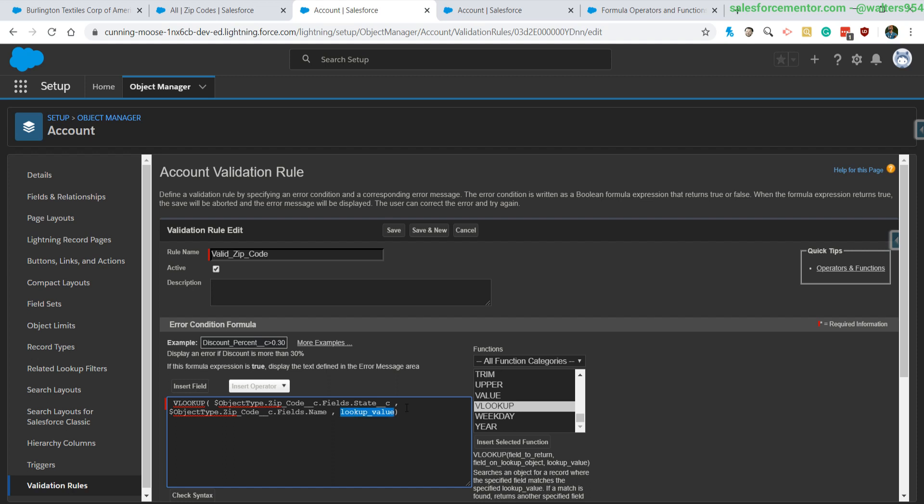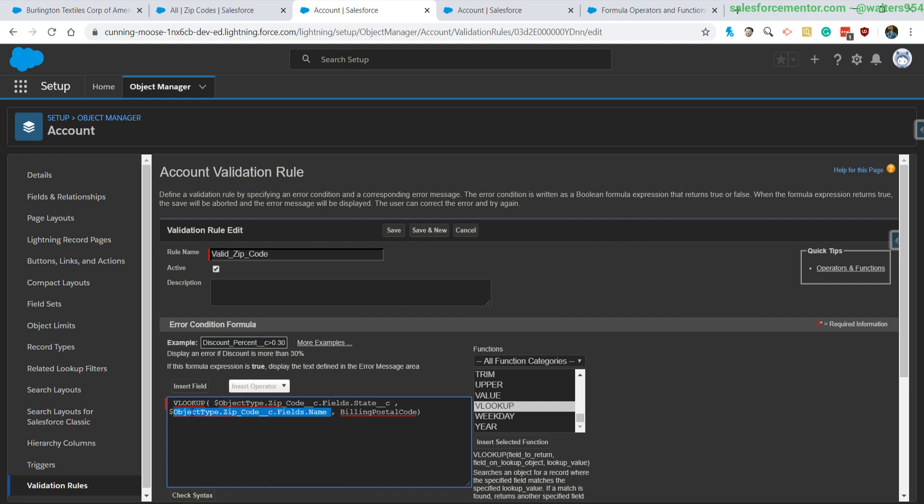Last is the value that we're going to use to do our searching. So this is coming from our actual account object that we have here. And this one I'm going to say billing postal code. Now this is great, we have our VLOOKUP, and what this is saying is that we're going to take the billing postal code, look through the zip codes object, and if we find one we are going to return the state.